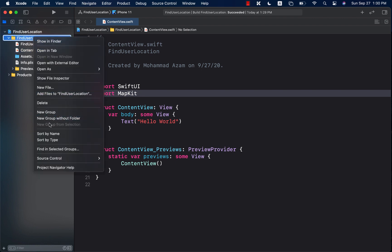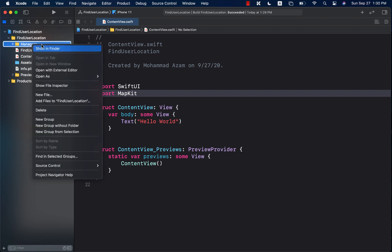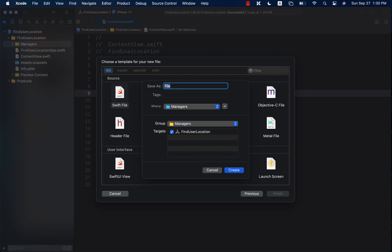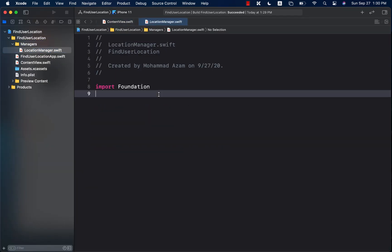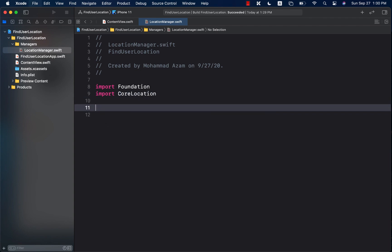I'm going to add a new group called 'managers' and create a custom file called 'location manager'. This can be a simple Swift file. We'll call this location manager — keep in mind that we are using Xcode 12 beta. The first thing I would do is import Core Location, and then create a class called LocationManager. This is a wrapper class that will expose different properties of the CLLocationManager.